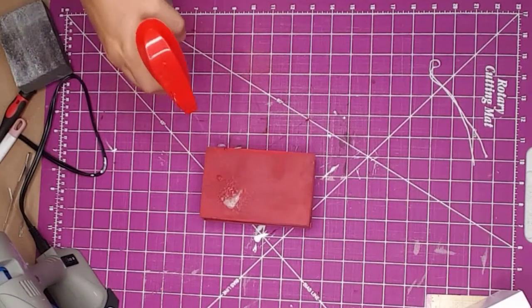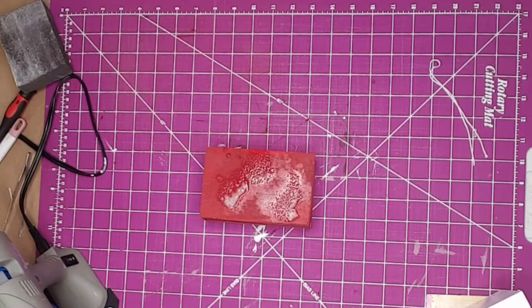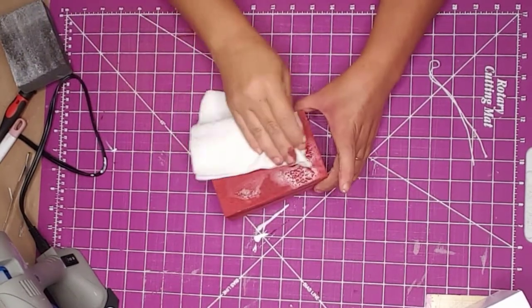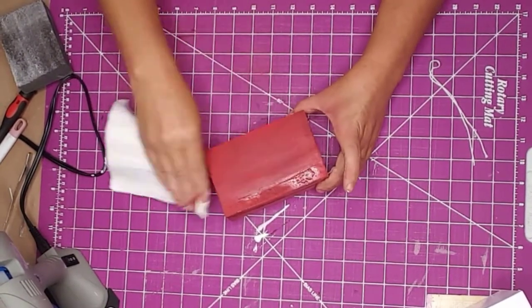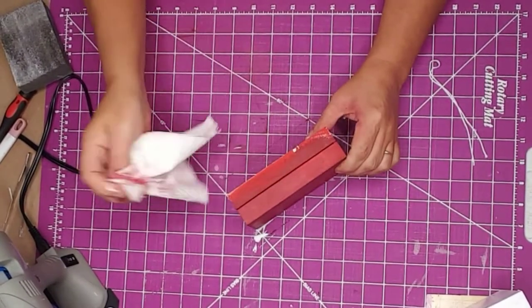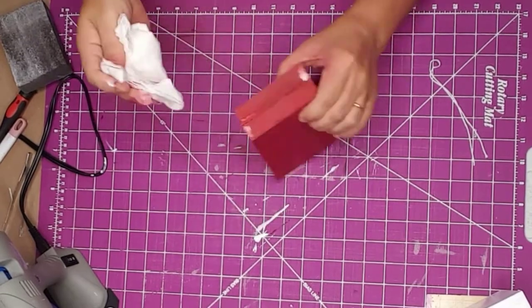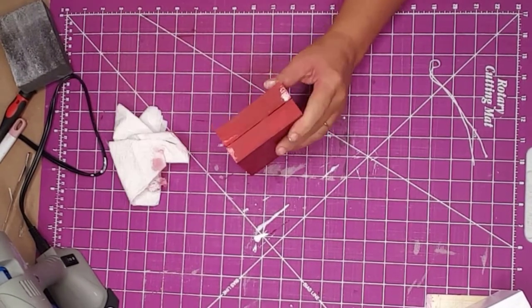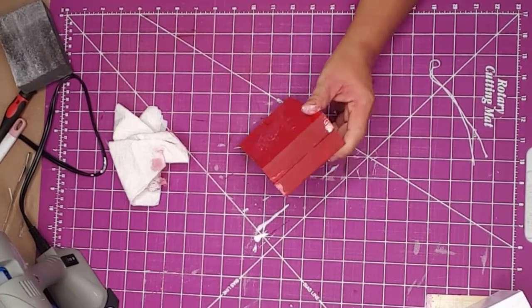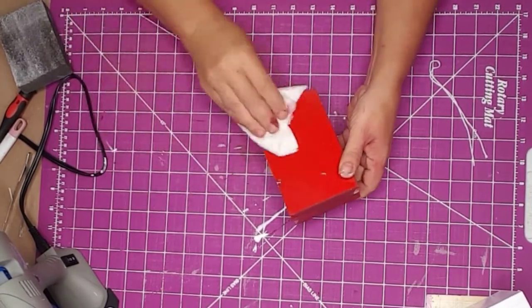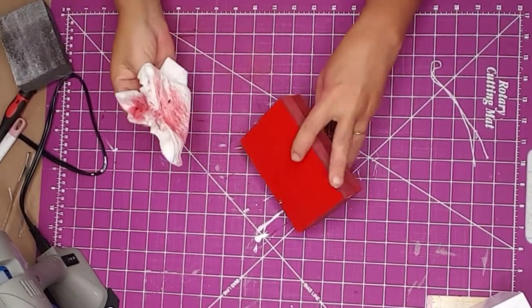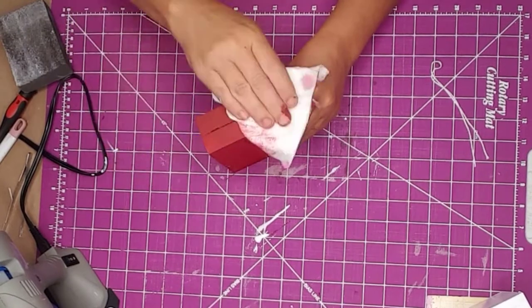After I was finished sanding, I sprayed some rubbing alcohol onto the block and rubbed it with a paper towel. This helps to get any sand dust off of the wood. I have found rubbing alcohol to be the best at this because it dries quickly.